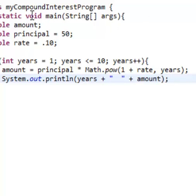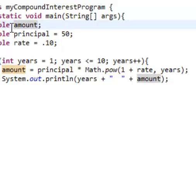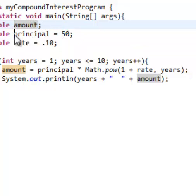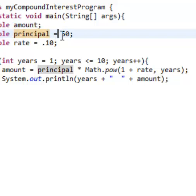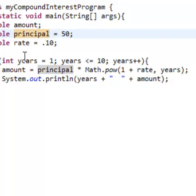So, your class and everything, you should know that. You write variables for everything you're going to use. So amounts is how much you're going to be getting. You don't know that, so that's why it doesn't have a number. Principle, think of it as a deposit. You're putting $50 down. And your rate, this is how much you should be getting every year.